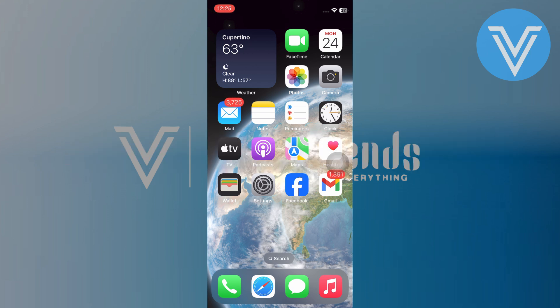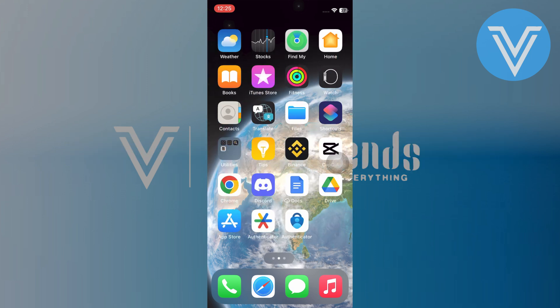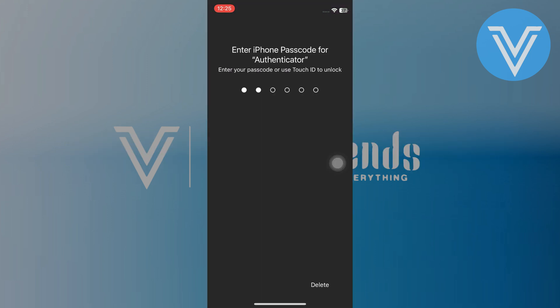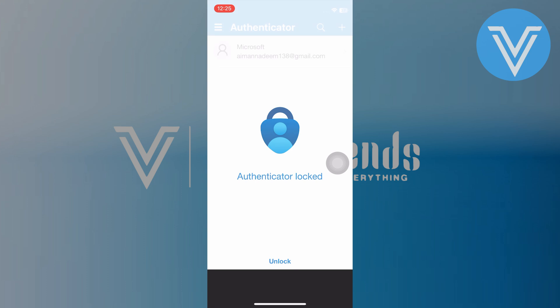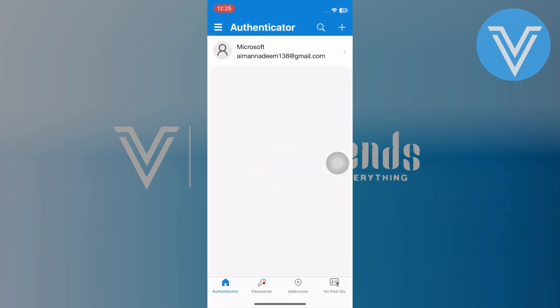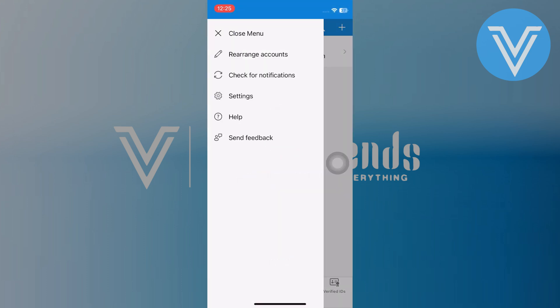Open Microsoft Authenticator on your device. Enter the passcode for the Authenticator app. Tap on the three bars on the top and select settings.